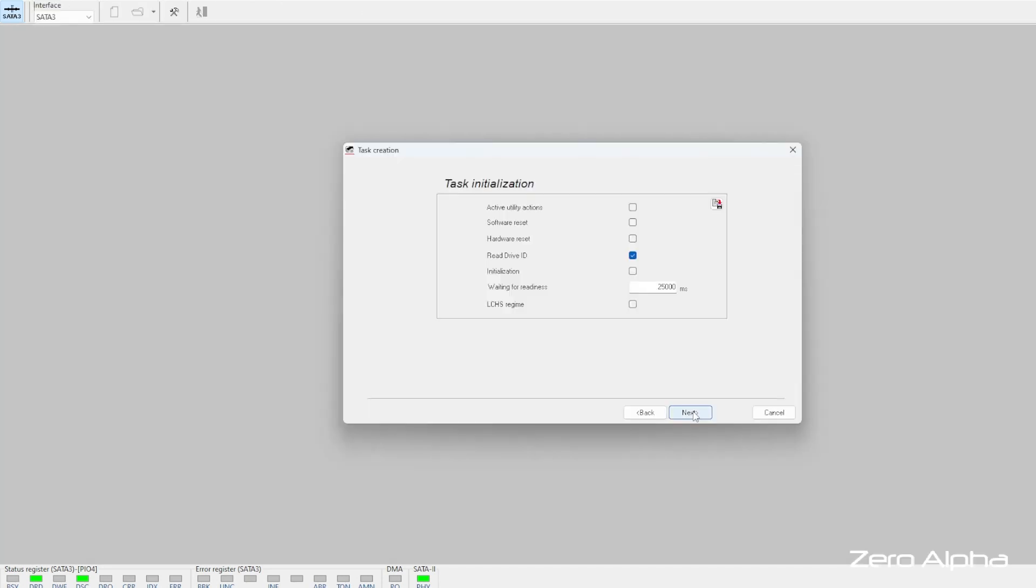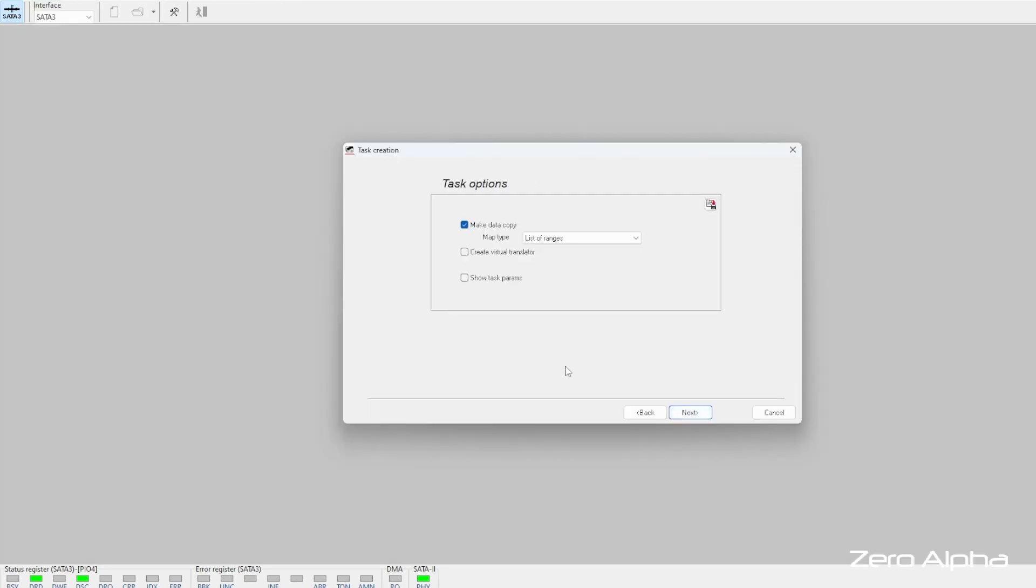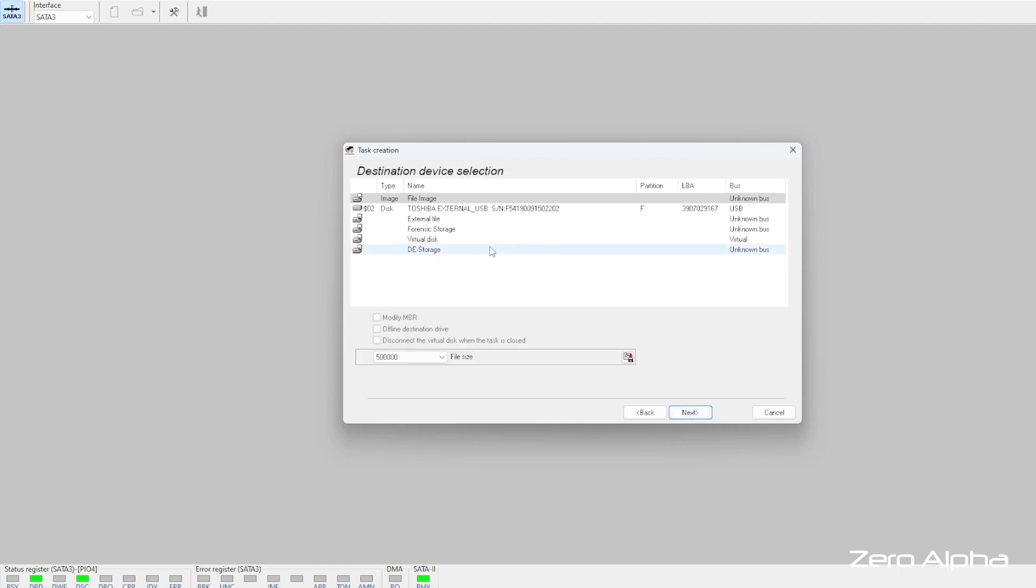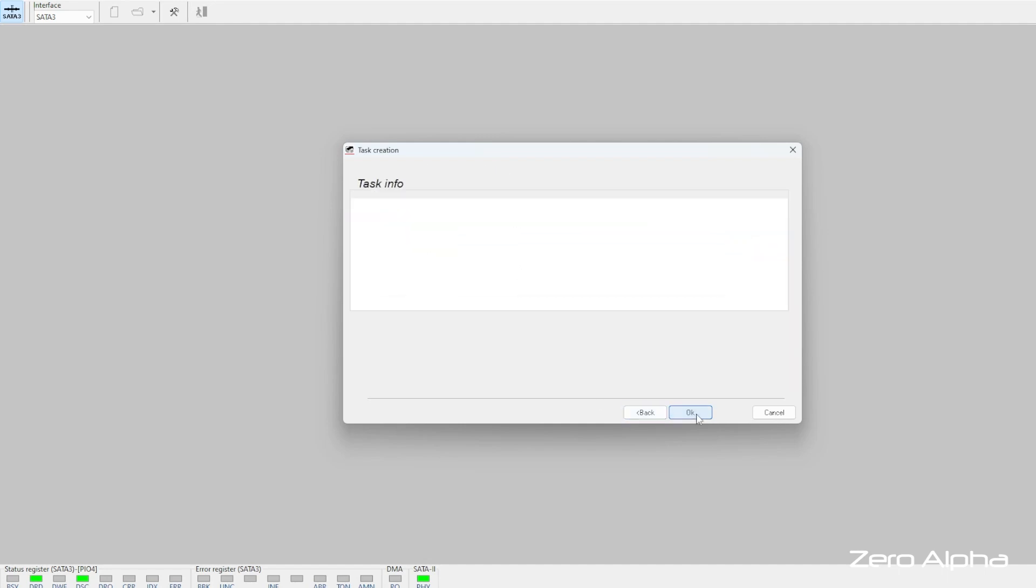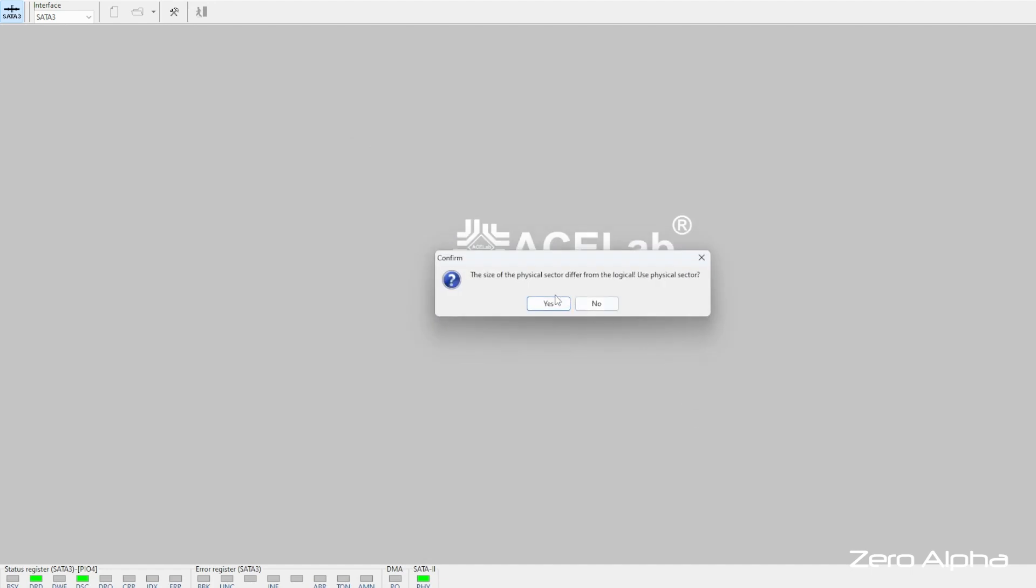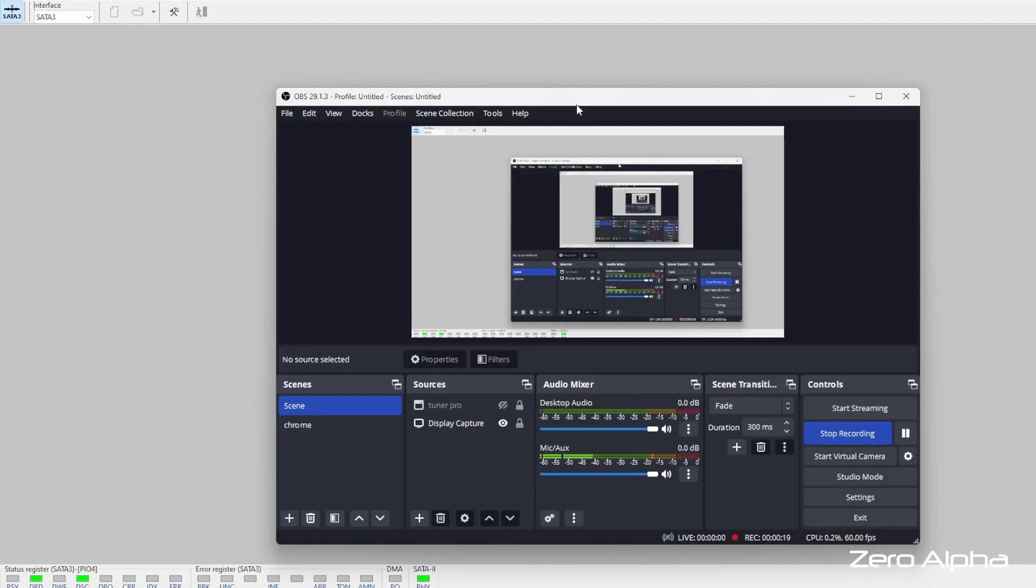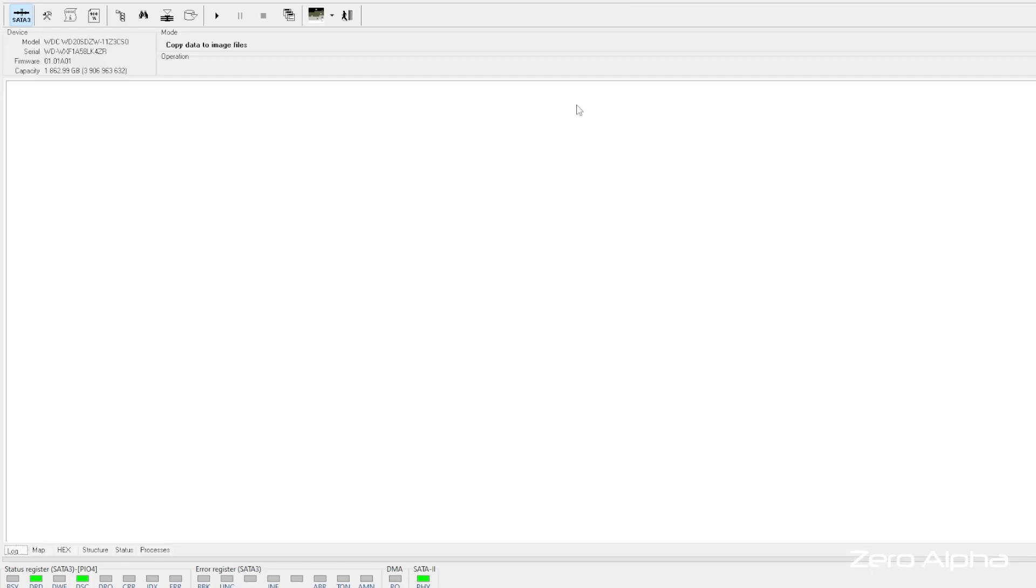So we're going to make a data recovery task. And select it. File image. Wait for the drive to load up. We're going to create a map of every single sector that's on this hard drive so that when we clone it, we know where everything is.